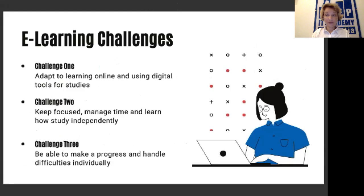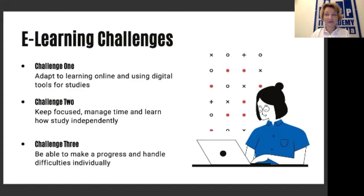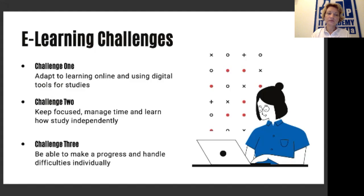Students have very similar challenges while learning online. The first challenge is how to adapt to learning online and use digital tools for studies. Our children are great at using YouTube or playing games, but when it comes to learning online, there are many problems. The second challenge is how to keep focused, manage time, and learn how to study independently. And the third challenge is to make progress and handle difficulties individually when left alone at home, dealing with a lot of pressure.